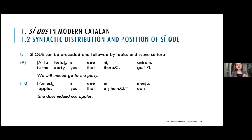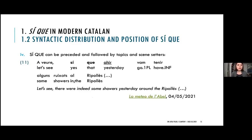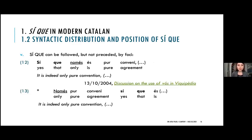SICA can be preceded and followed by topics and scene setters. We have left-dislocated topics with different syntactic realizations: in example 9, a critic left-located topic; in example 10, a hanging topic, which can happily precede SICA. Scene setters can occur after it as well, and could also precede it, as we can see in an example extracted from the internet.